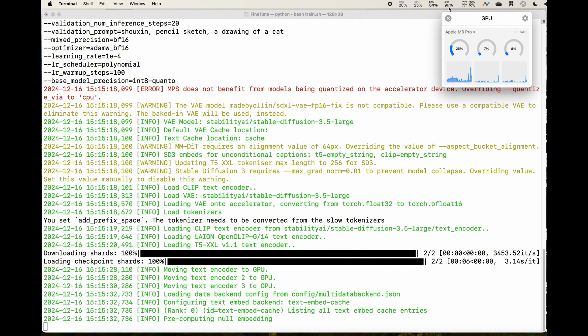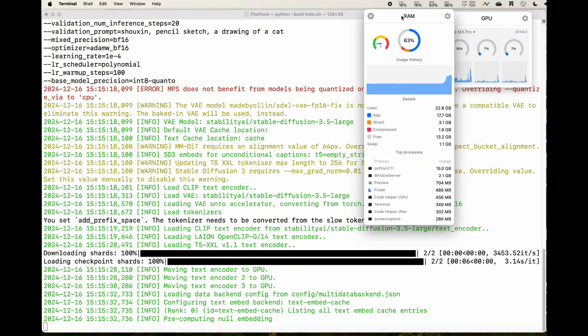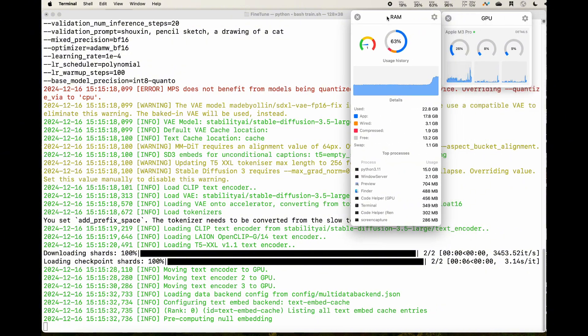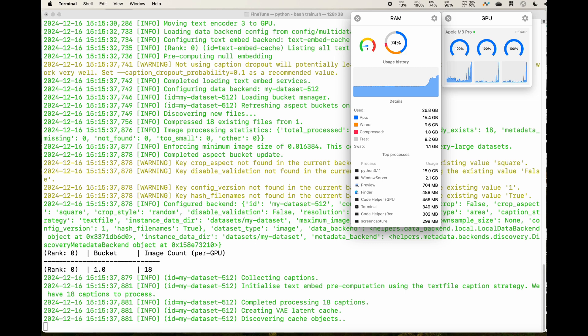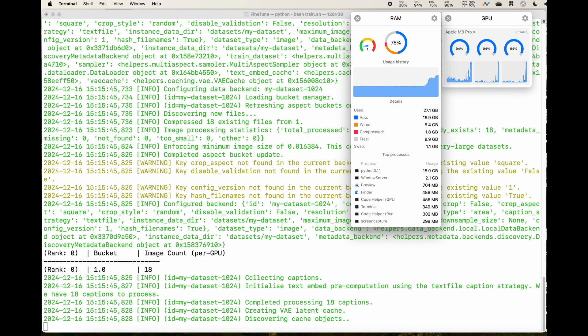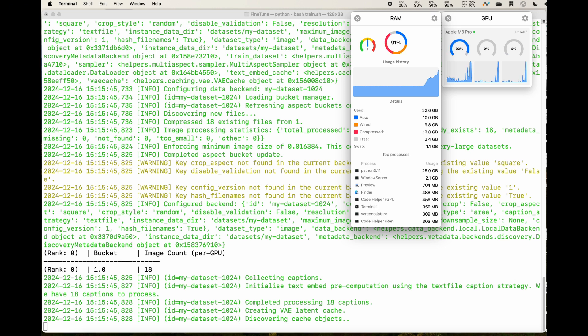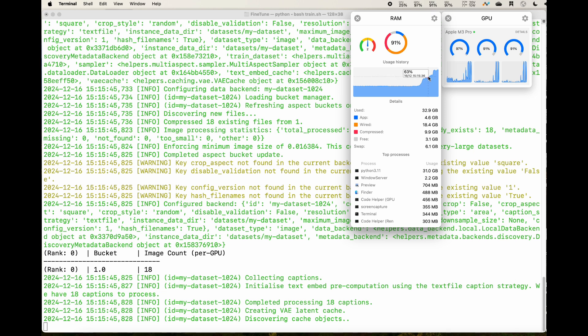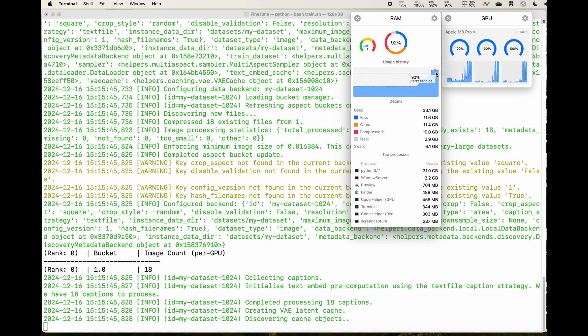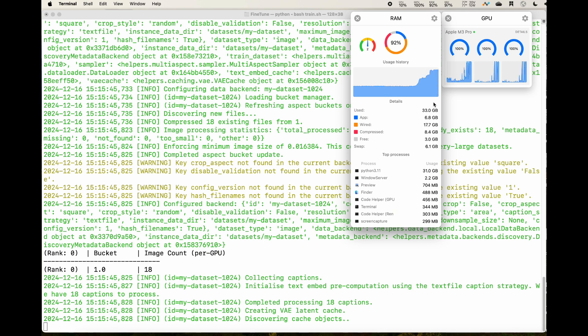We can see the RAM has been increased significantly from 36% to 91%. I think it's also used quite a lot of the swap space. So if you are able to get a bigger RAM MacBook, definitely go with a higher RAM. And we also see the GPU has been spiked to 100%.